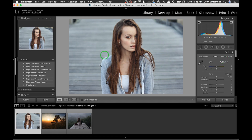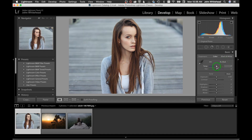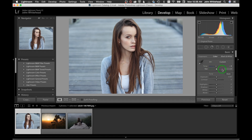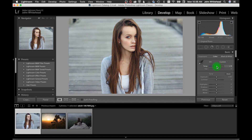The auto setting has a cool cyan background and the computer tries to warm it up — I think that's probably too much so we'll go back to As Shot. You can manually adjust: going left adds blue, going right warms it up; going one way adds green, the other way adds magenta.